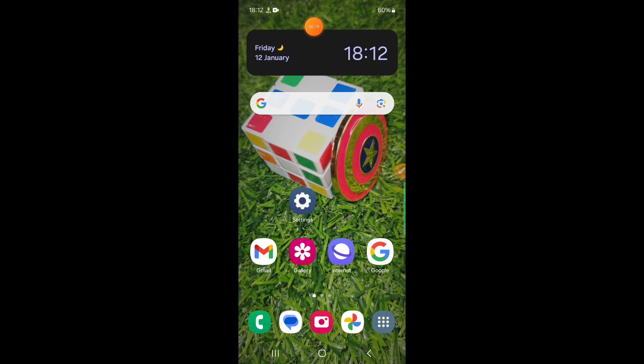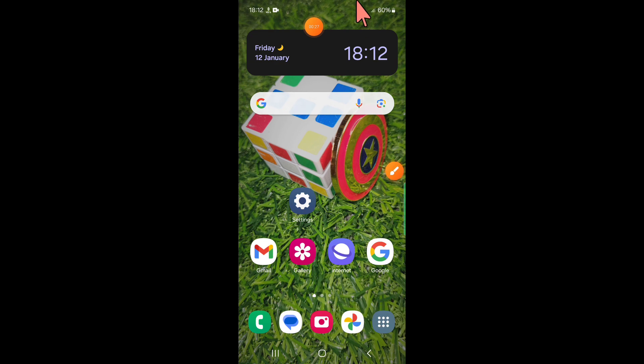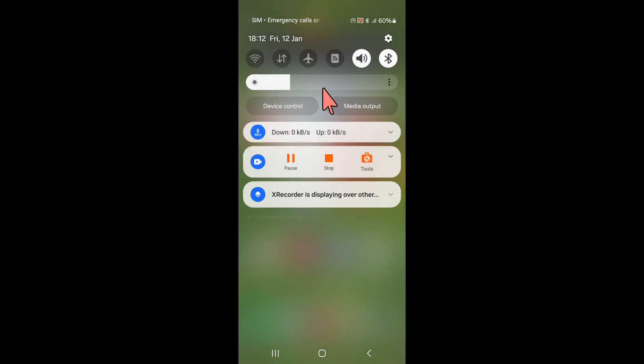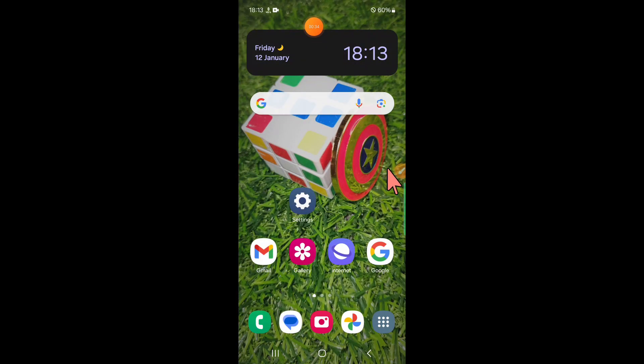To fix this issue, first of all swipe down and open the quick settings panel and turn on and off flight mode.